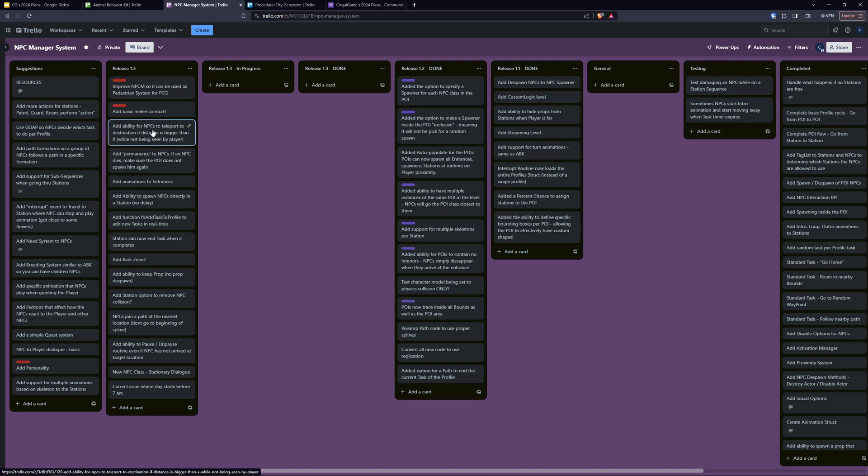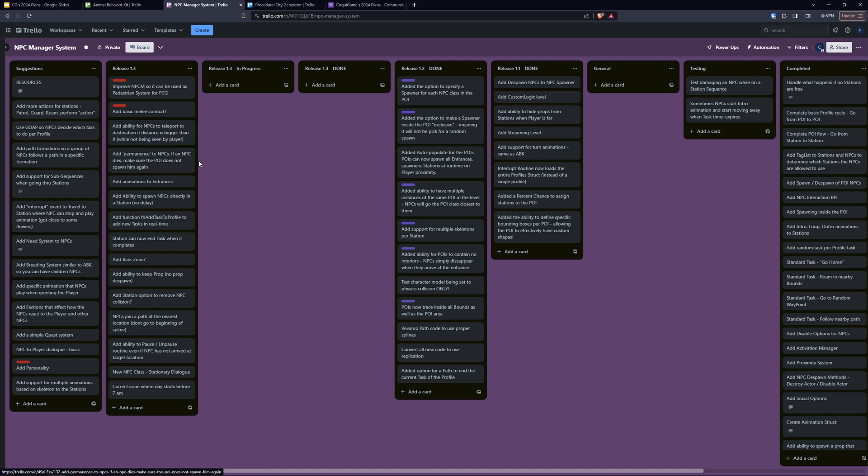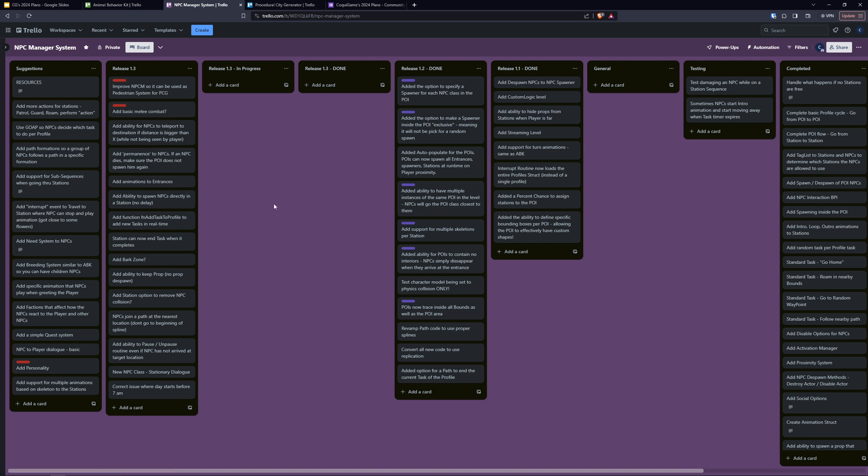Then there's other things like having the ability for the NPC to teleport to its destination if it's a long distance and the player can't see it, and things like permanence, which again similar to ABK, if you kill a specific NPC and you go back to that POI maybe that POI doesn't spawn them again. And other things like adding animation to entrances and the ability for the NPC to spawn directly in a station, instead of spawning, walking to the station, and then kind of starting.